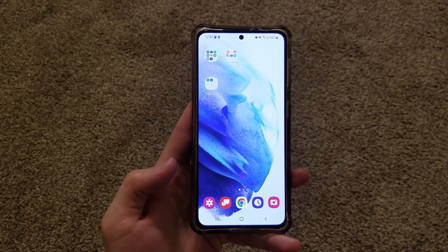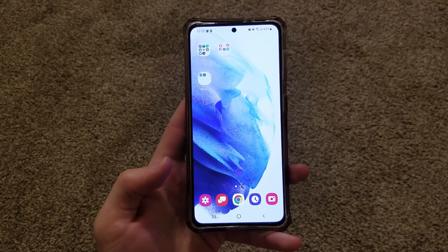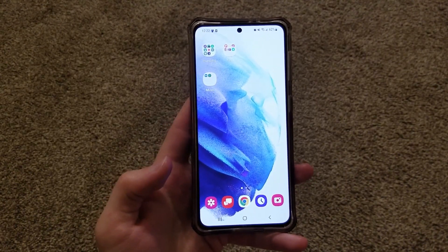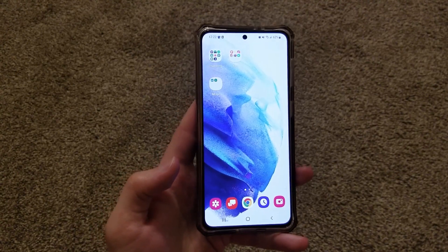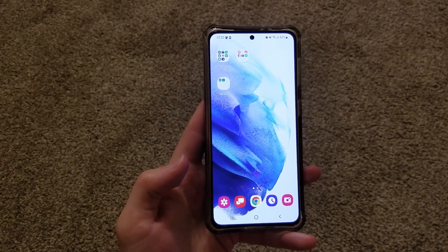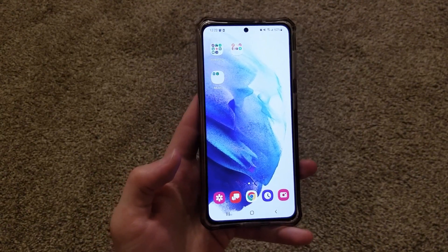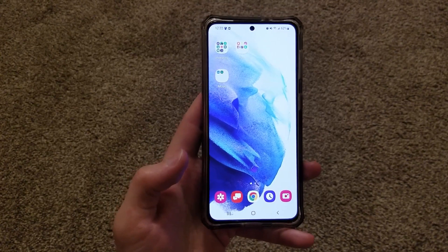What is going on YouTube? In this video, I am going to be showing you how to change the number of apps per page on the Samsung Galaxy S21 app page.